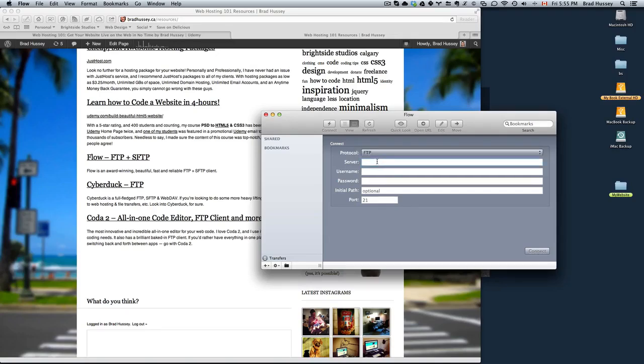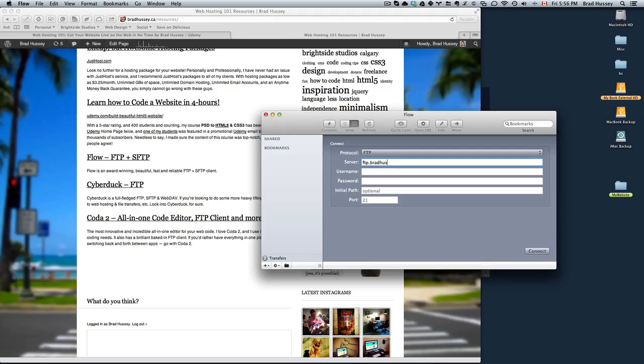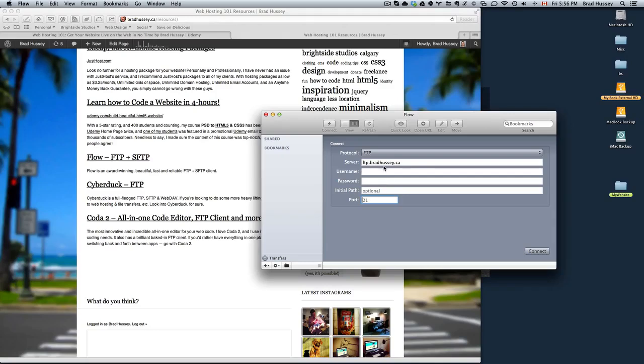Server is going to be, it was included in your JustHost welcome email, but every website for the most part is just going to be FTP.whatever your website is. So for example, I'm going to log into the FTP of FTP.bradhussey.ca. Type in your JustHost username and your JustHost password. Then you can leave initial path and leave port as well. So really all you need is server, username, and password. Very simple. FTP.yourwebsite, type in your username, type in your password, and then click connect.